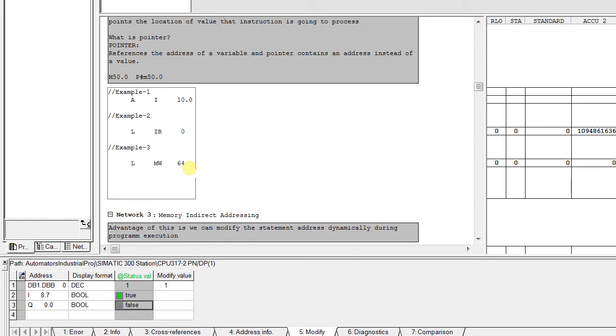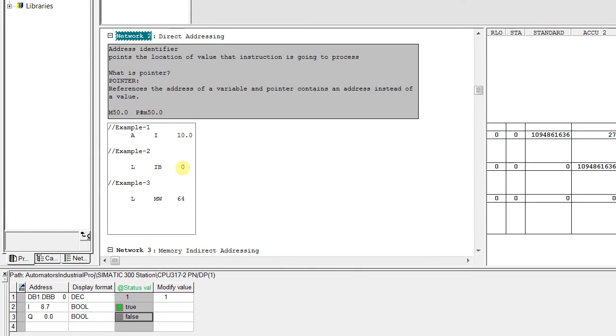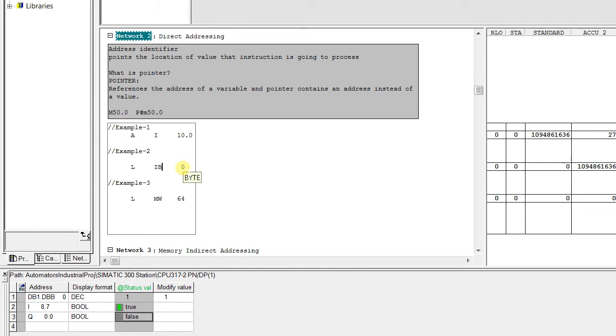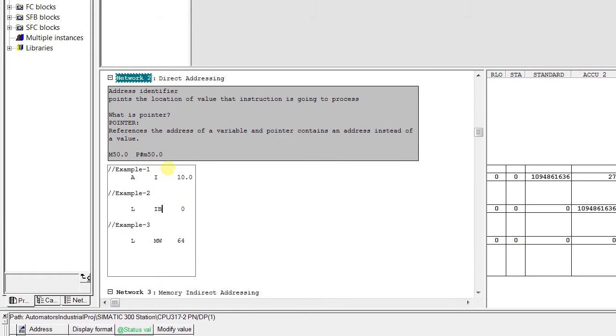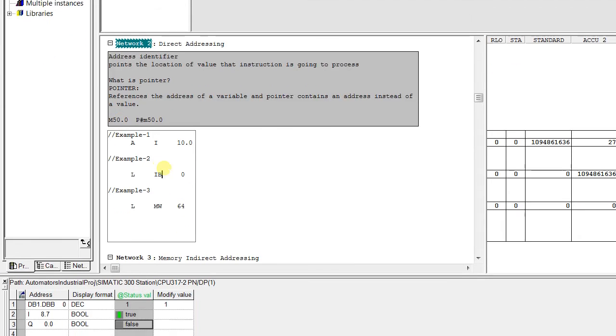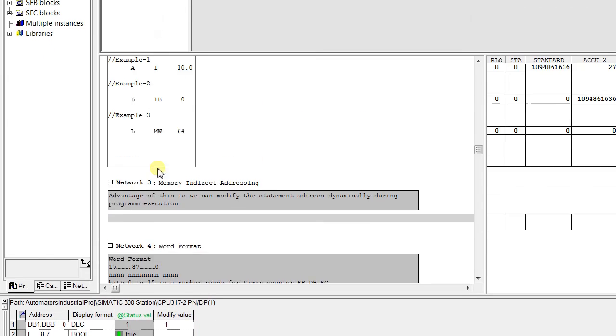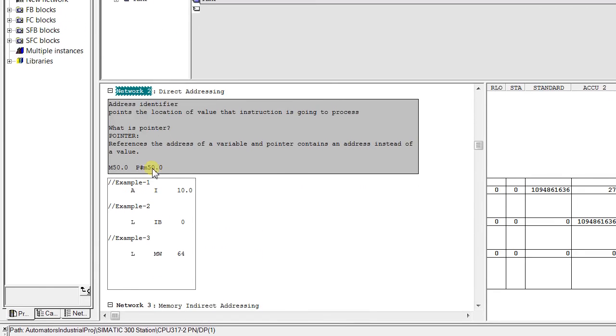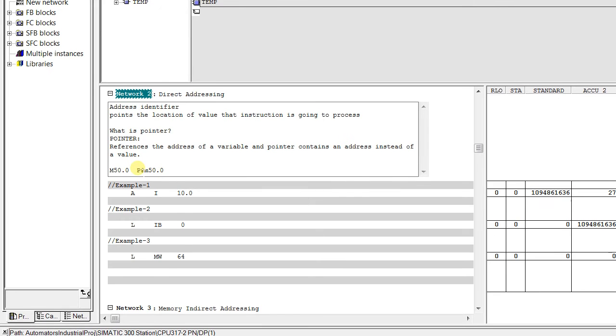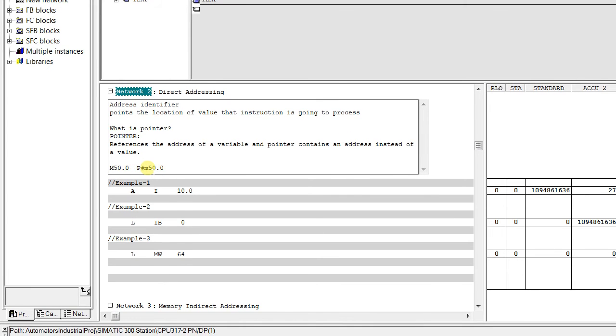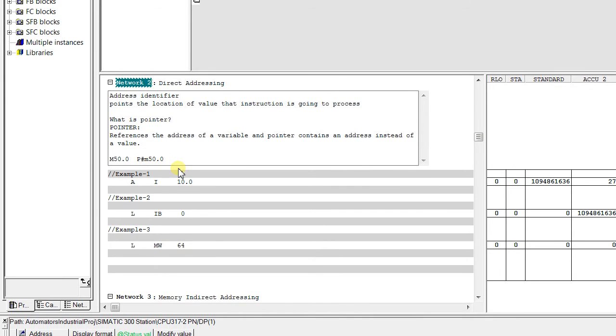So we also have a short look on the pointer. The pointer is the address of a variable or it contains an address instead of a value. For example, you see here M50.0 we are pointed with PHM50.0 but anyway in the coming classes I will explain in detail